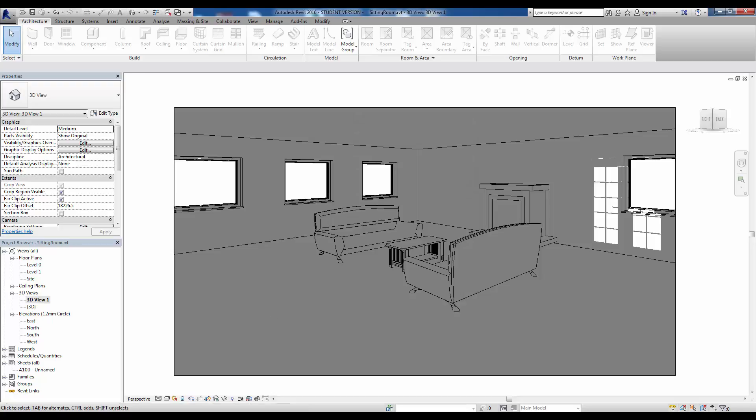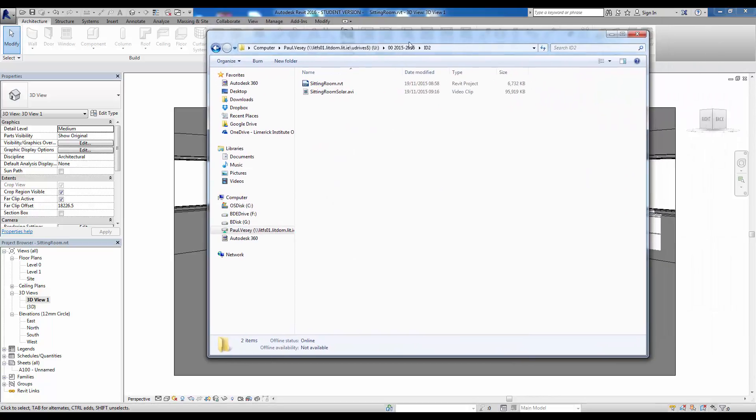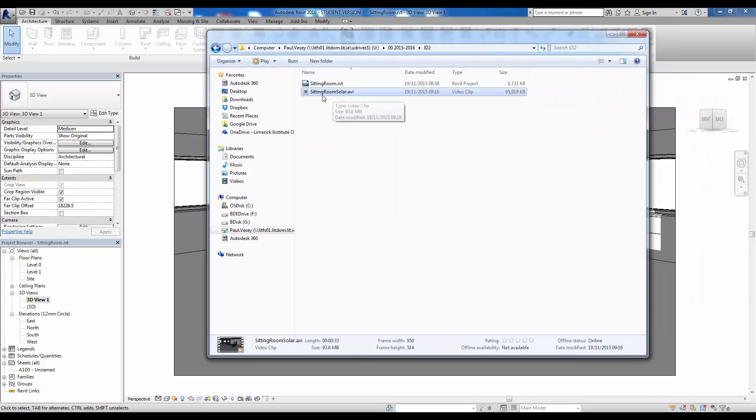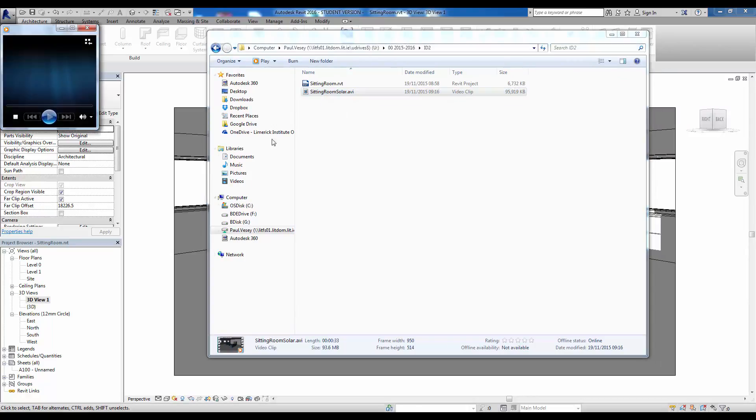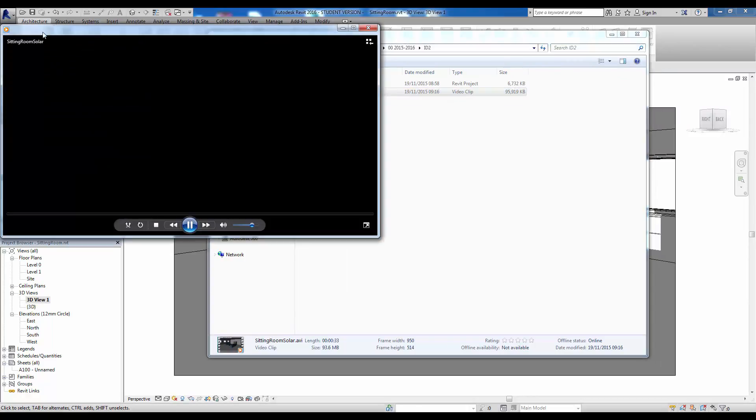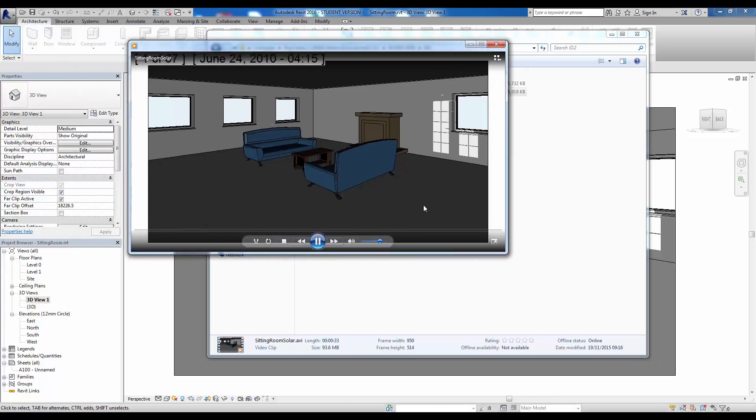So now if we have a look in our folder for this, I'll just grab it over here. We now have the AVI file sitting in here. So I can simply play this one. It should fire up in, there we go.